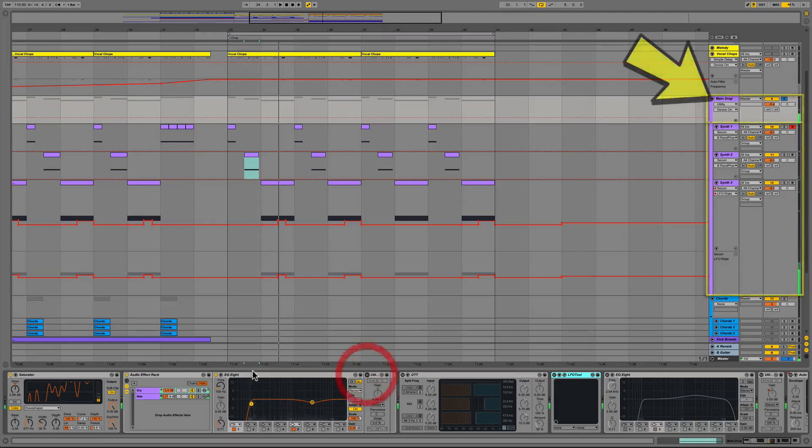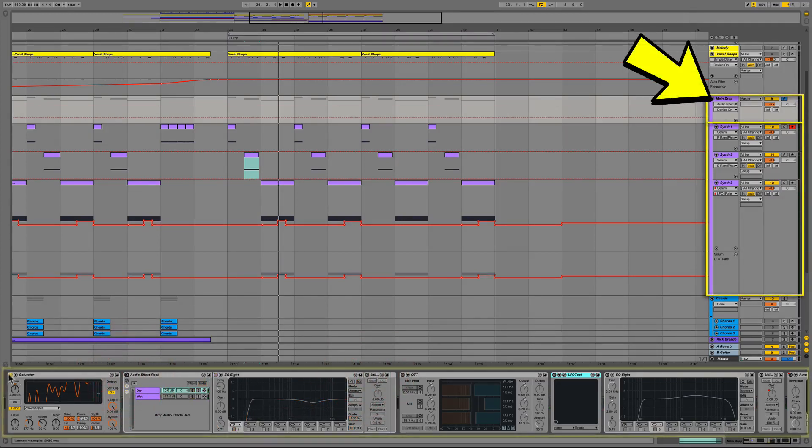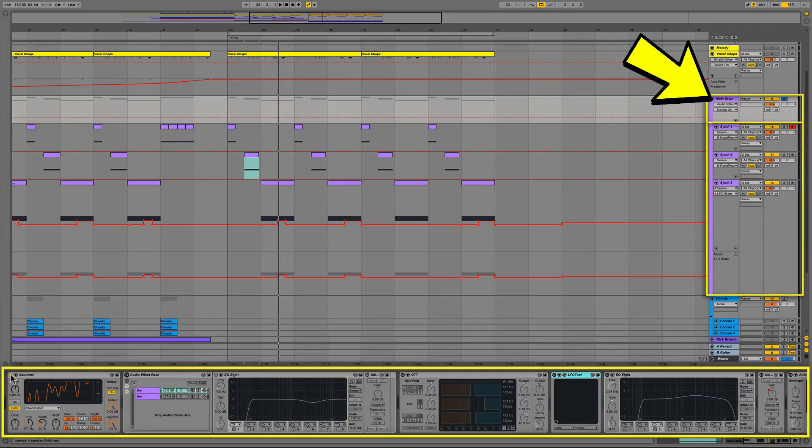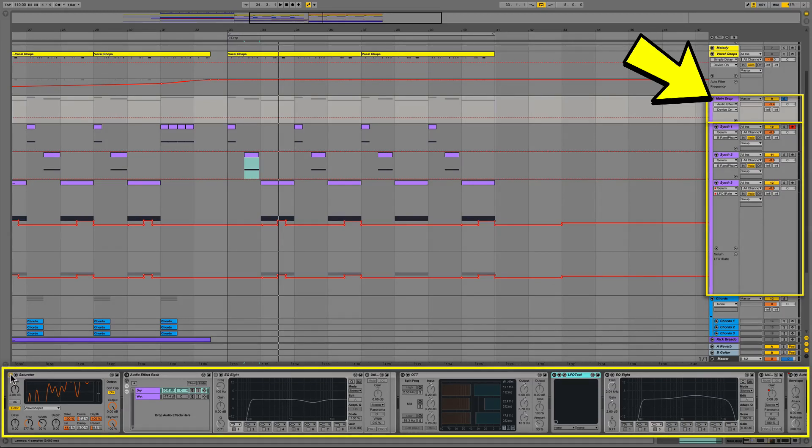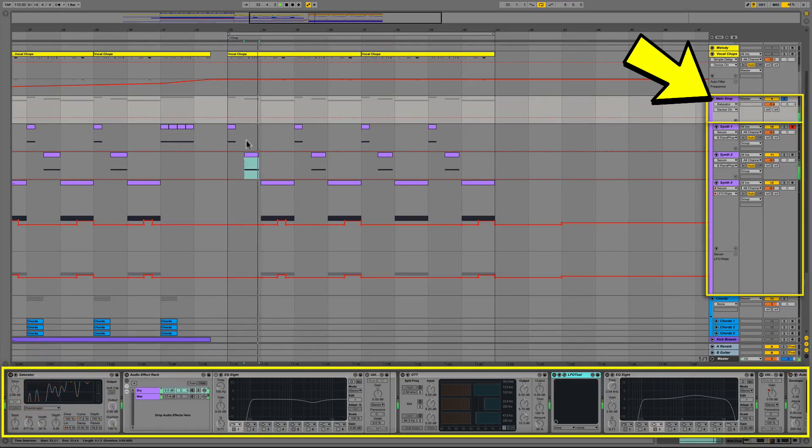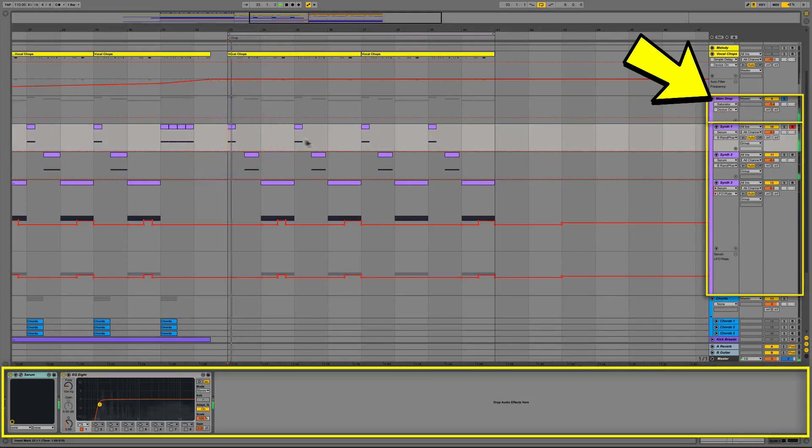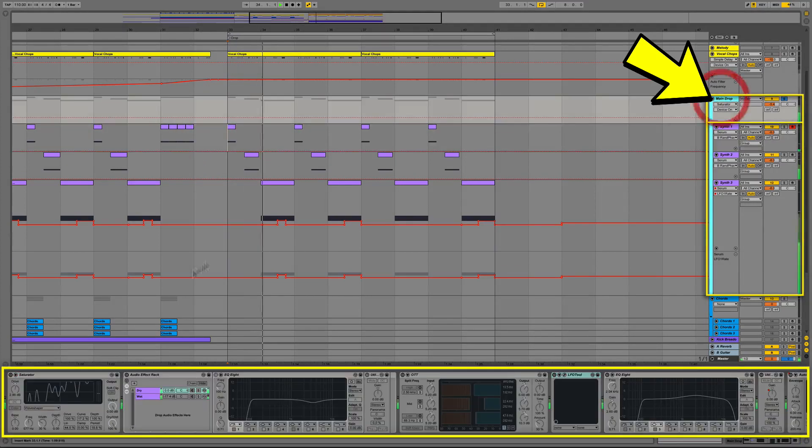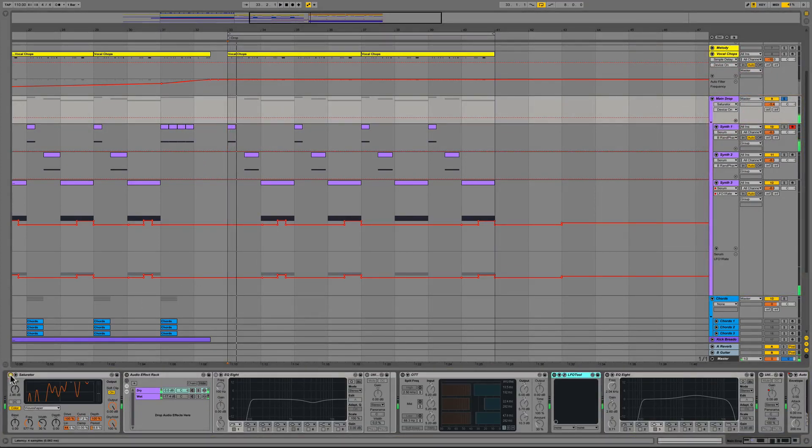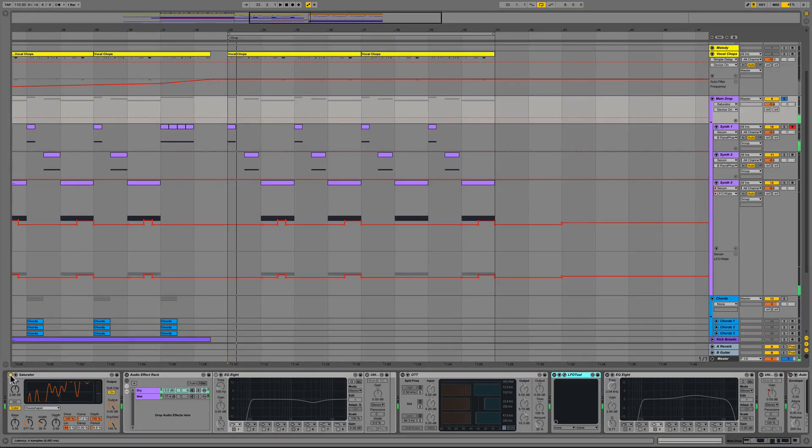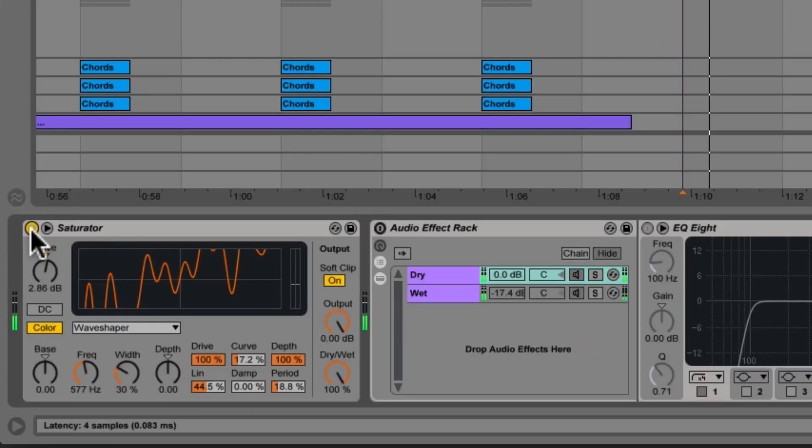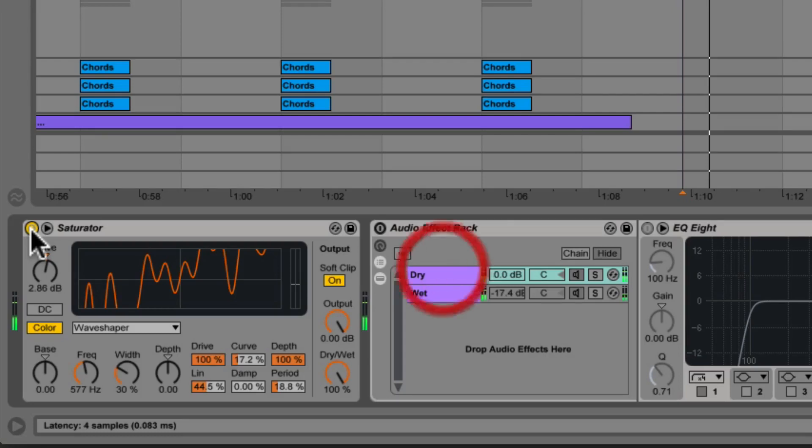Now on our main drop bus is where we added our signal chain processing so let me switch everything off so that you can hear it without any processing and then I'll switch on each module individually to help you hear what's happening to the sound along the way. That was the three instances of Serum completely dry out of the main drop bus. We first start off with Ableton's saturator which is pushing the drive about 2dB using the wave shaper mode.